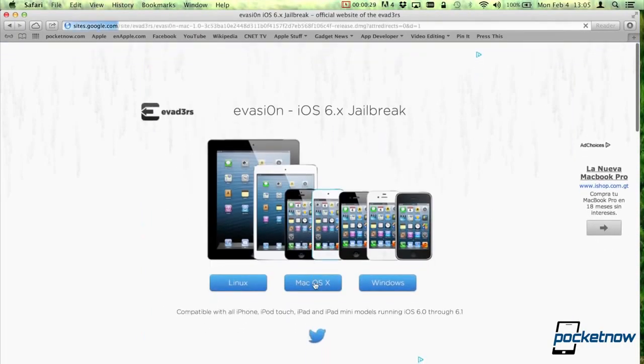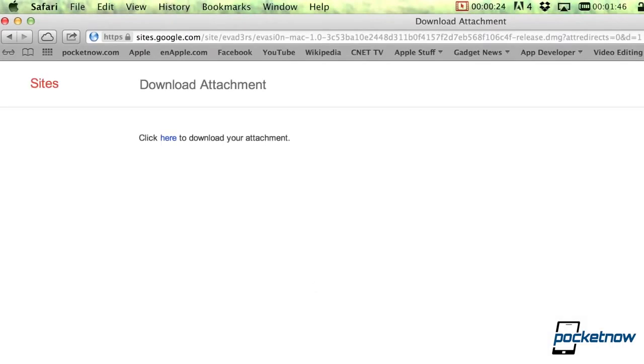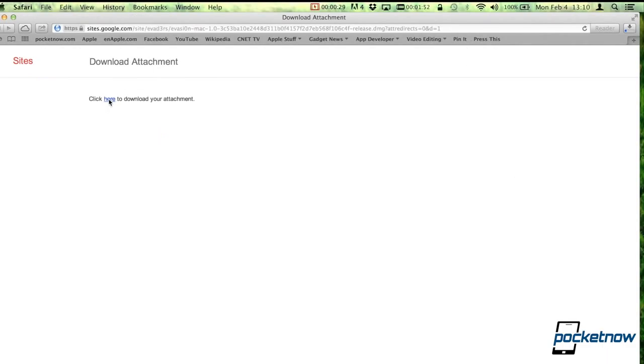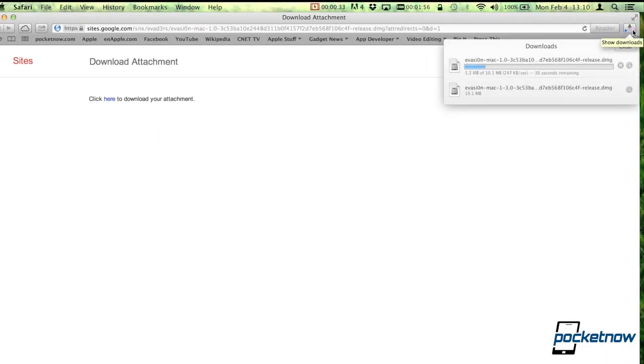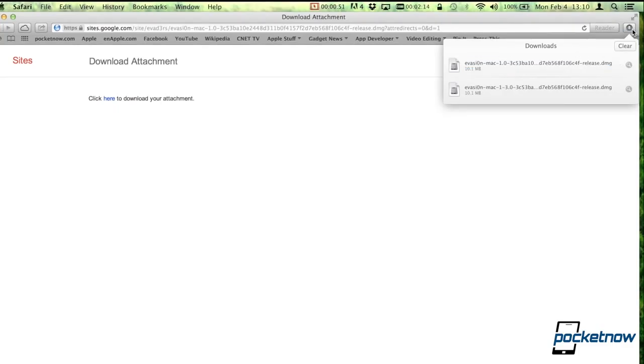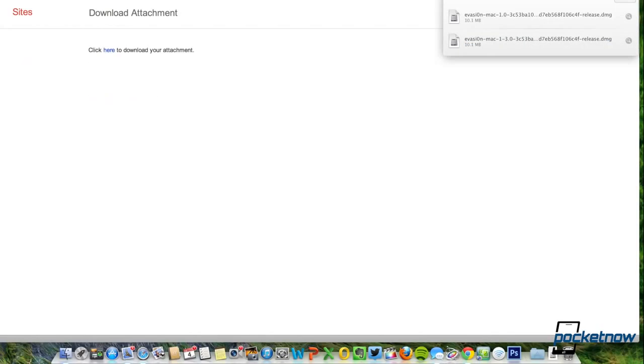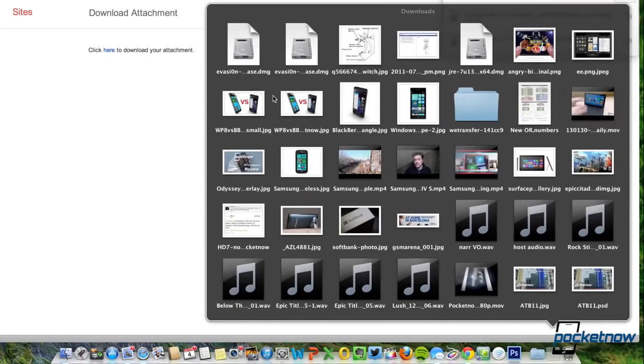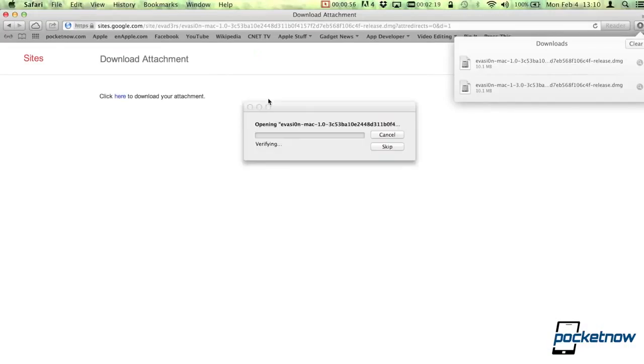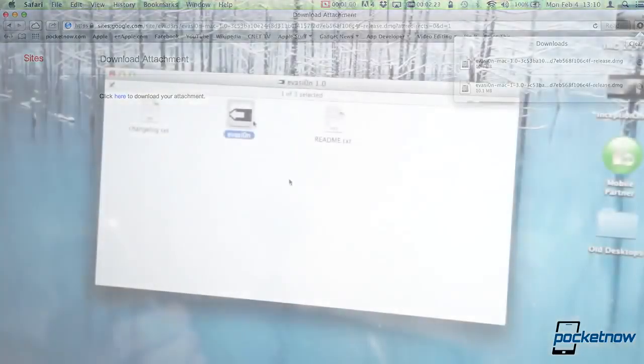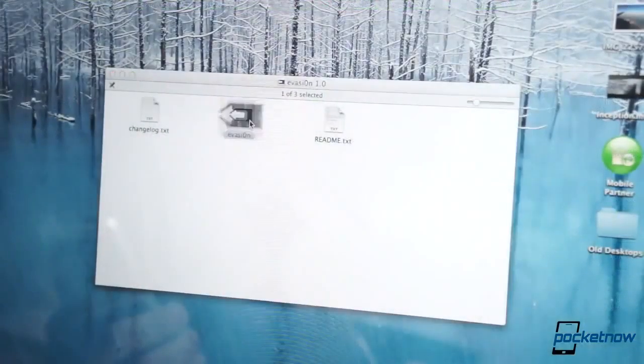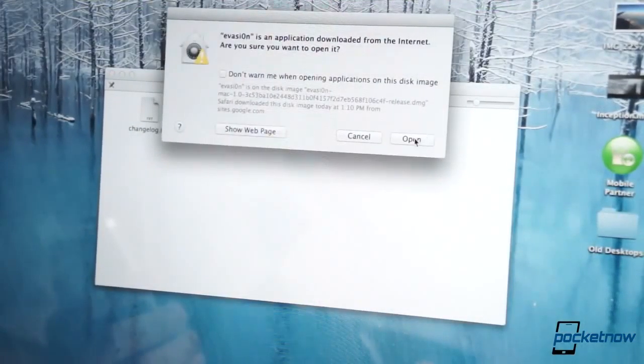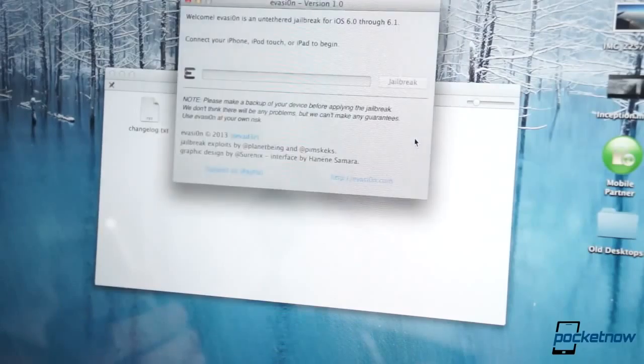You download the version that's compatible with your computer. Just click here, and obviously this is OS X, so it'll download the DMG file. This is an application that you have to run from your computer, but nothing will really happen. All it'll do is download the application. You run it for the first time, and then it'll tell you that evasion is not something signed, but don't worry about it.